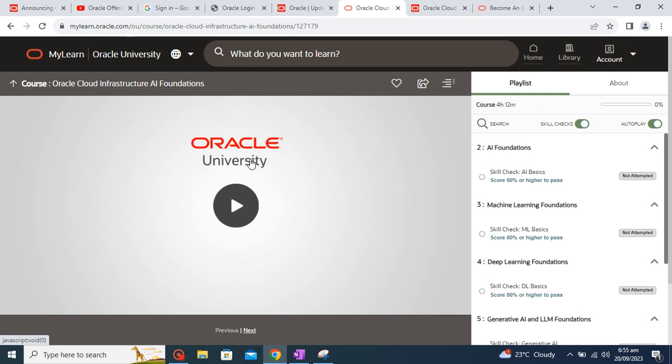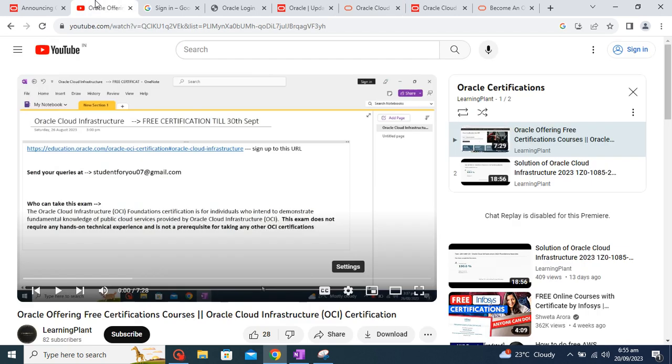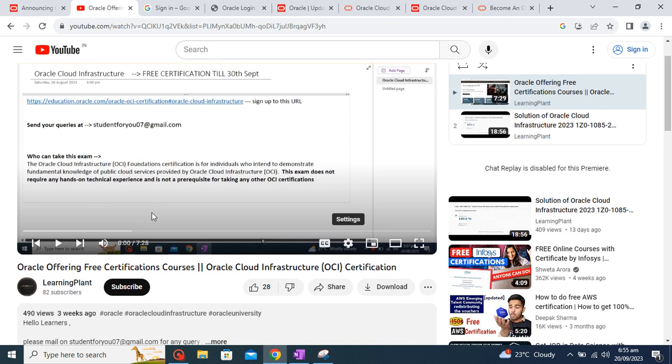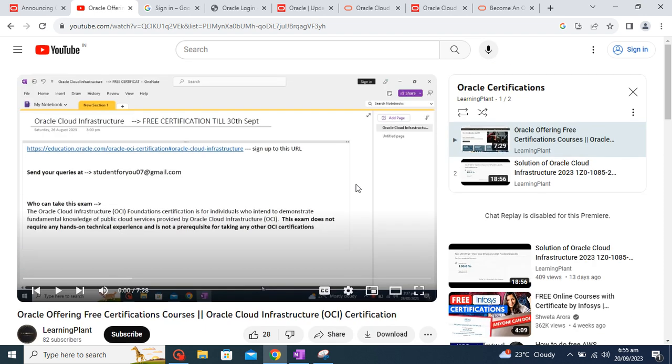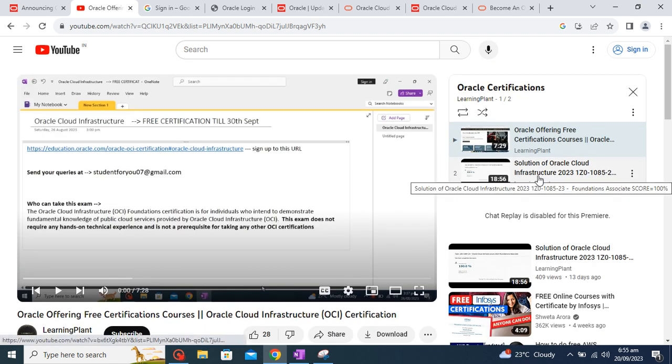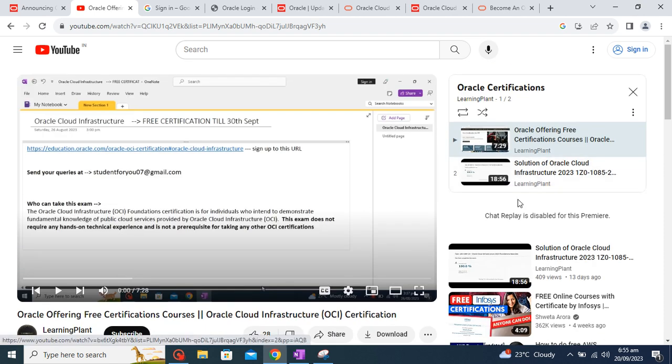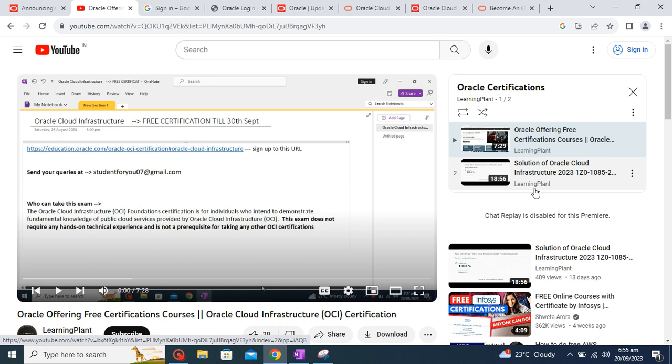Those who want to have Oracle cloud certification, I have already created one video on that. It is also a free course and it is on my channel. So you can go to this Oracle free offering certification course and enroll in that also. I have also uploaded the solution of that course so you will be able to get all the solutions and pass the exam with 100 percent marks. Thank you everyone, have a great learning day. Please like, share, subscribe our channel. Thank you.